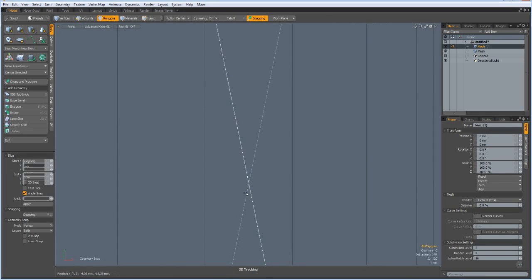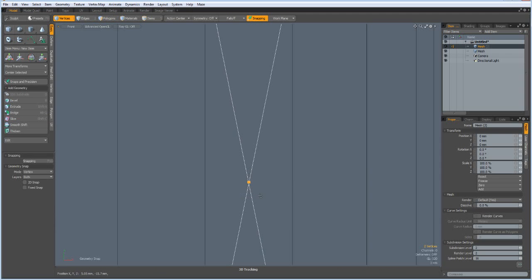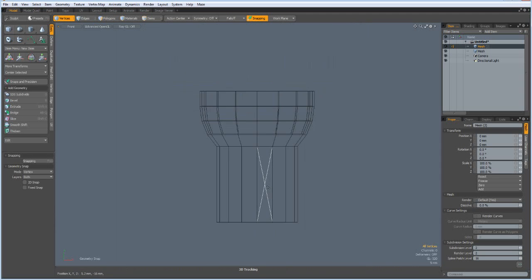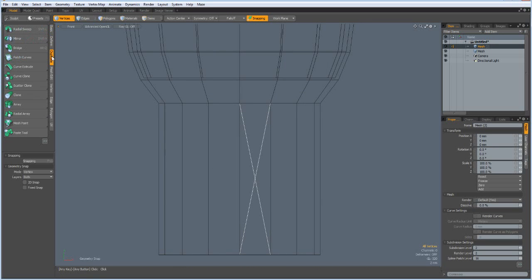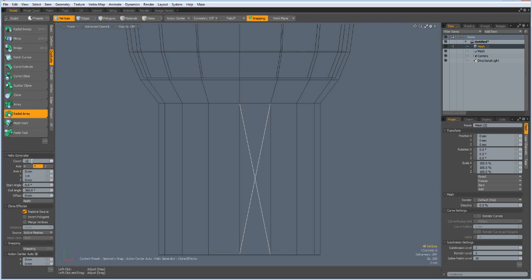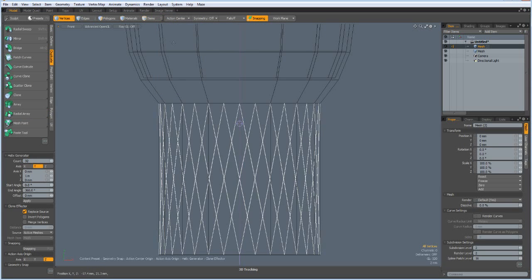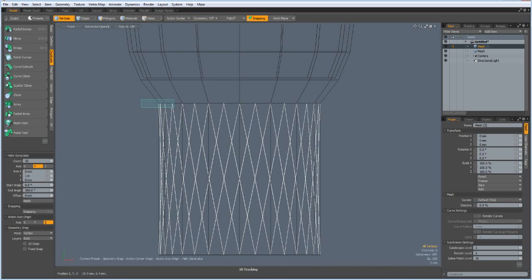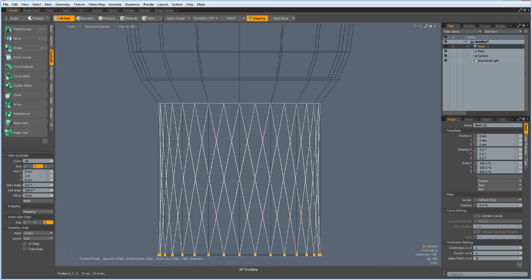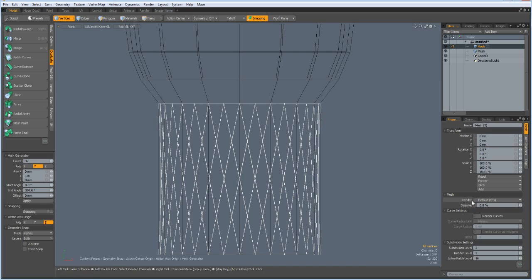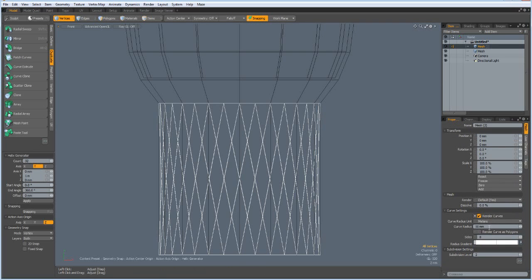Now shift C and I cut it through here in the middle, select these two vertices and merge them together. Now we can go to duplicate radial array, count of 32, action center origin and click in the viewport. In vertex mode I select the top vertices, ctrl P to make a closed loop. Select the bottom vertices, ctrl P, make another closed loop. Then in the mesh properties I click render curves.